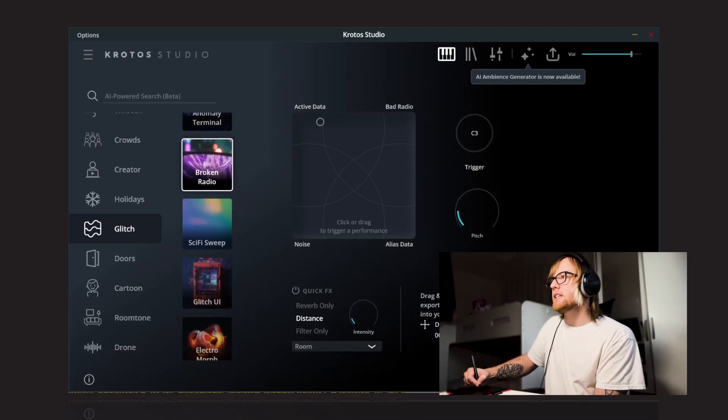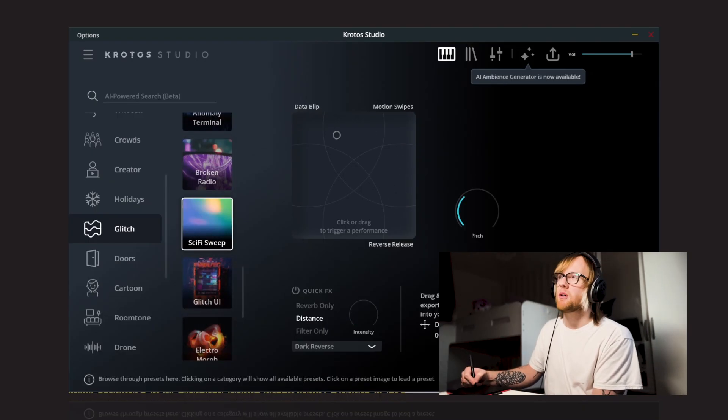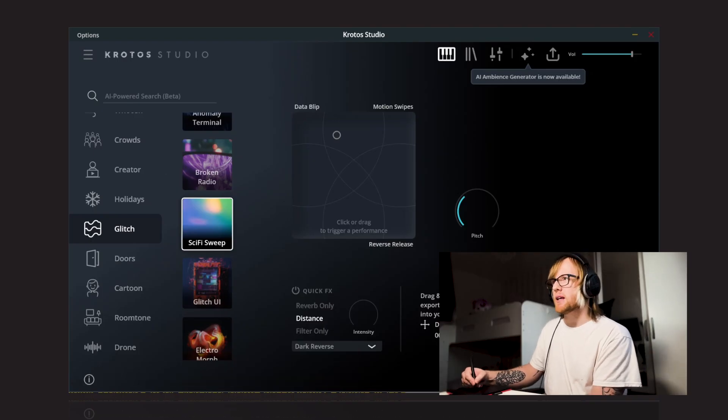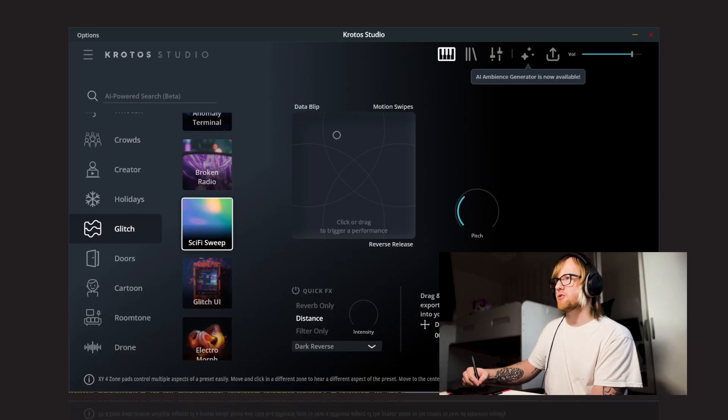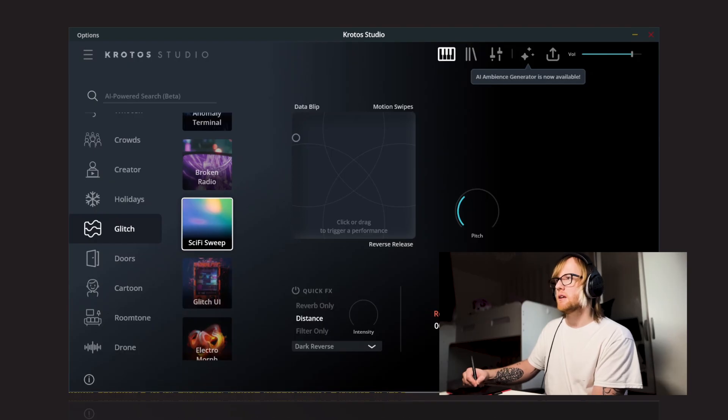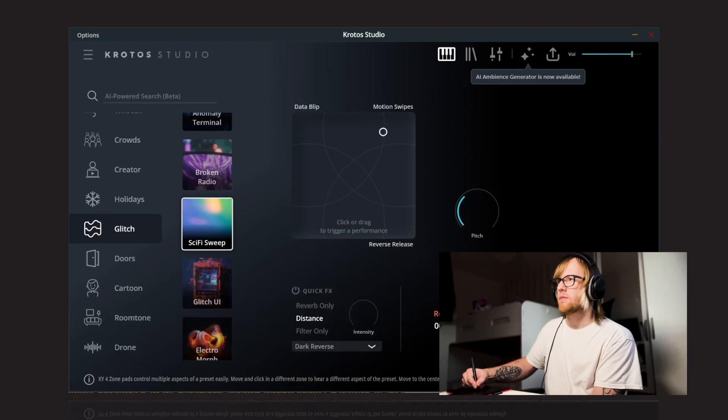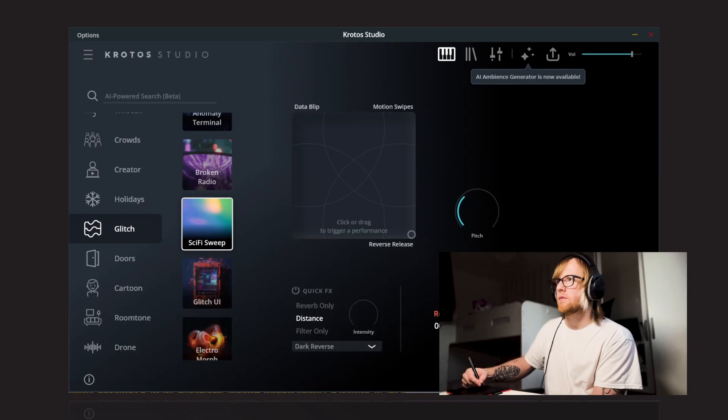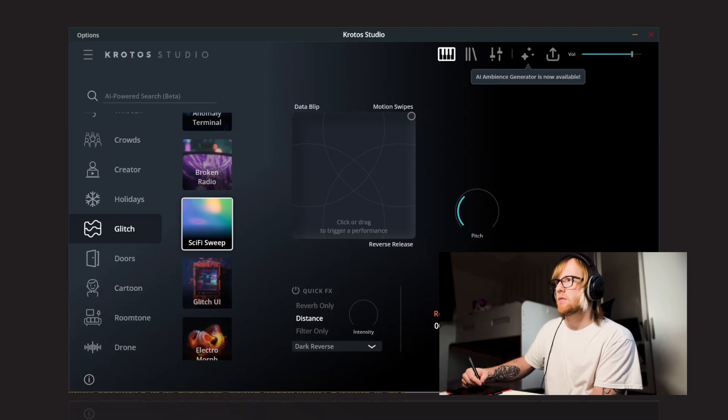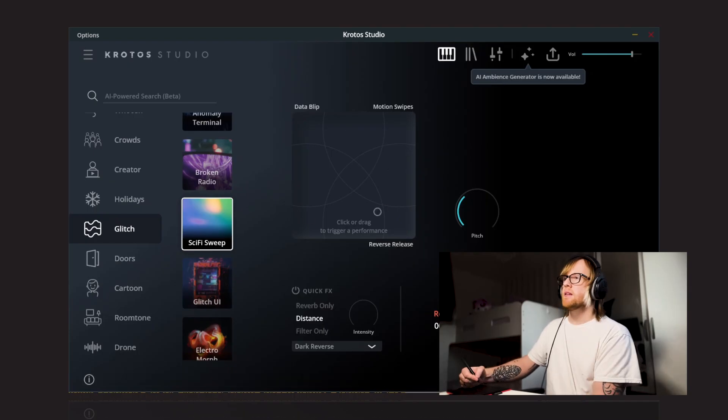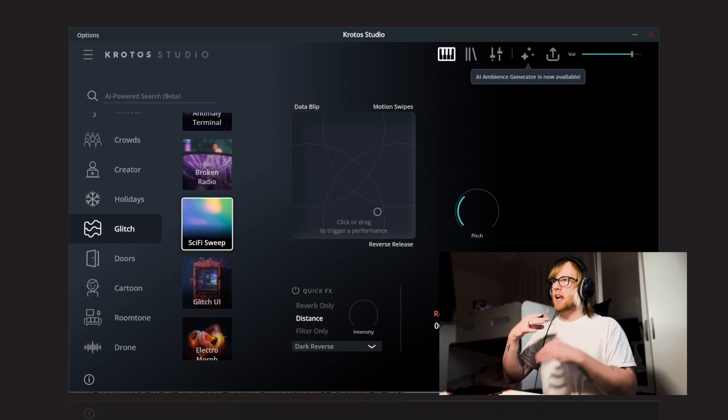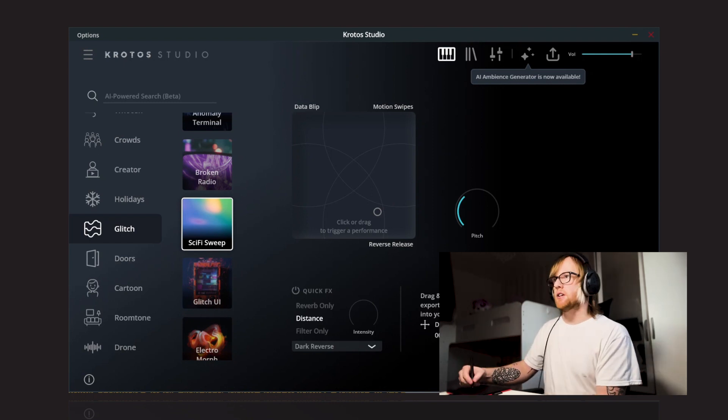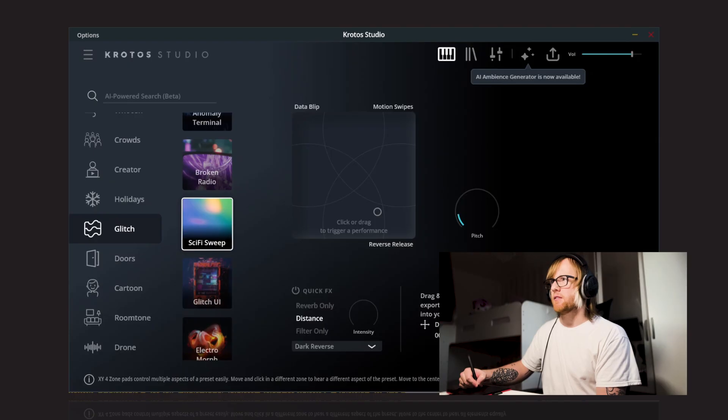Next up, we have Sci-Fi Sweep. So here we've got three quadrants in Sci-Fi Sweep. Data blip, motion swipes, and reverse release. So again, start in the muted corner. So that's a really, really varied one. These kind of have a shorter life than some of the other ones, but if you wanted that a little bit longer, you can pitch this down a little bit further.